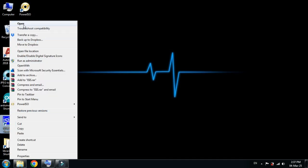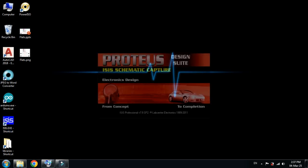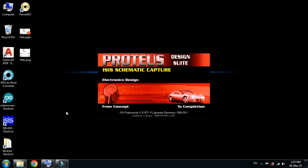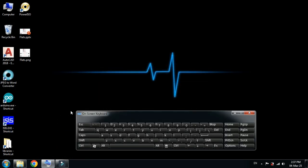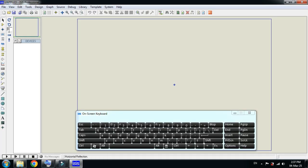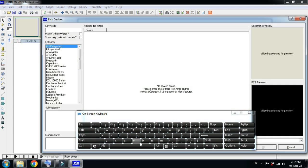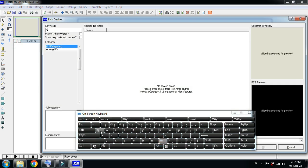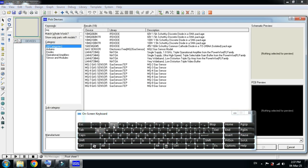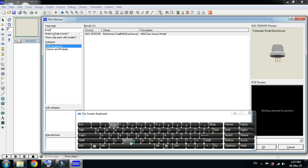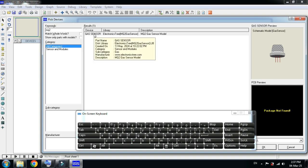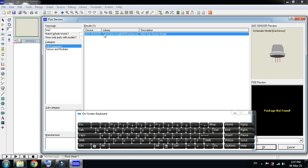Now open the Proteus software. If you have already opened it, close it and reopen it again so it will load the latest libraries. Now search for the MQ2 sensor. Here you can see the gas sensor. Click on it, double-click.